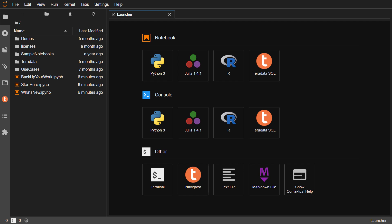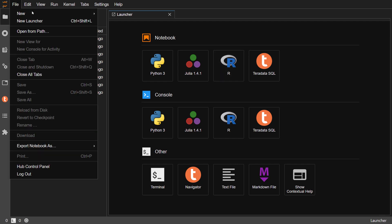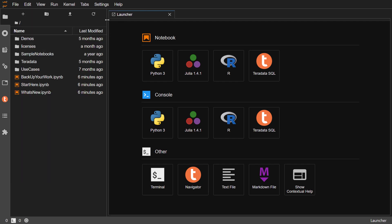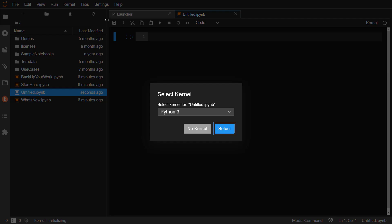Let's create a new notebook. To start, choose the File menu and choose New Notebook. The Select Kernel dialog appears. Select Teradata SQL as the kernel.